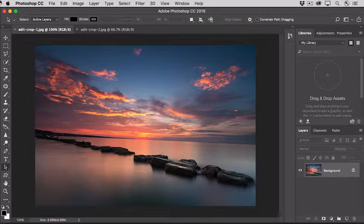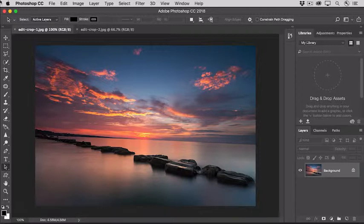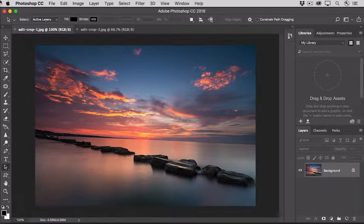It's often a good idea to start your workflow by cropping your photo, to get it framed up just the way you want it, before making a lot of adjustments.